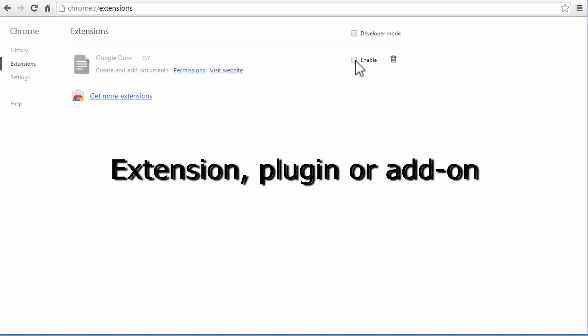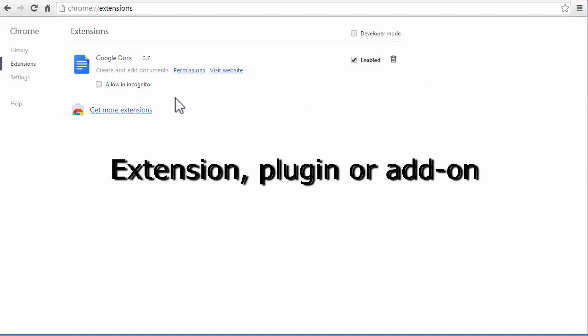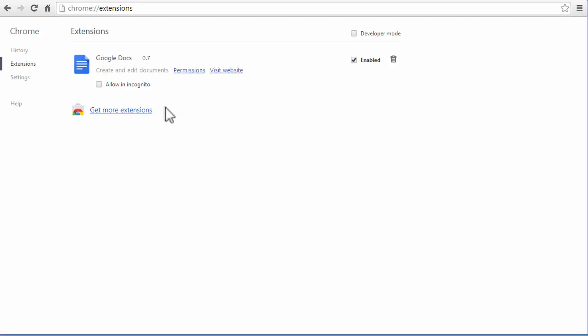I just have one plug-in as you can see. It's Google Docs here so go ahead and find what plug-in is causing the problem for you.